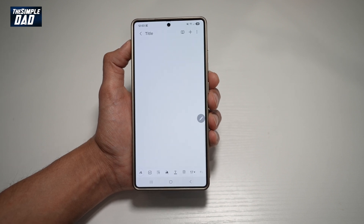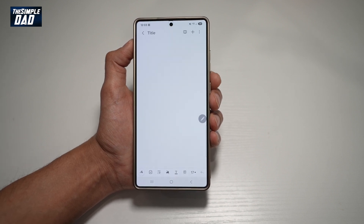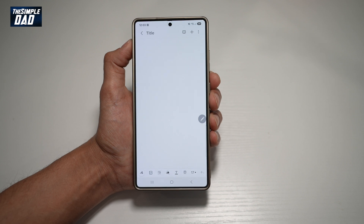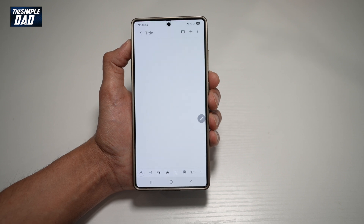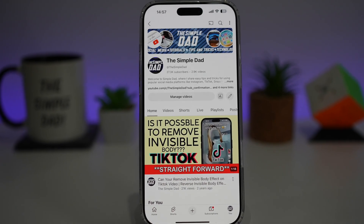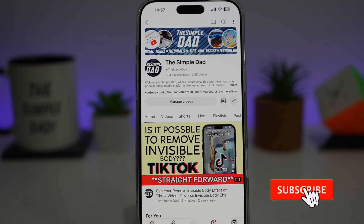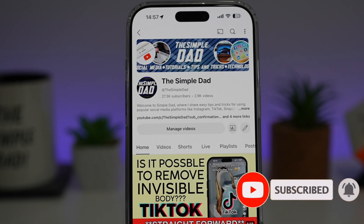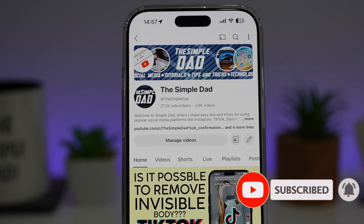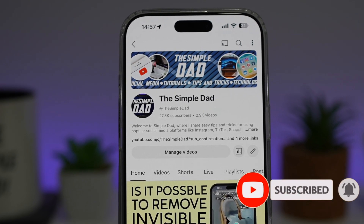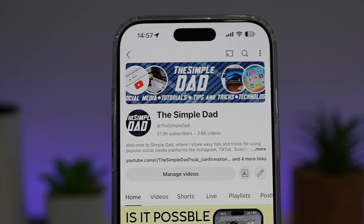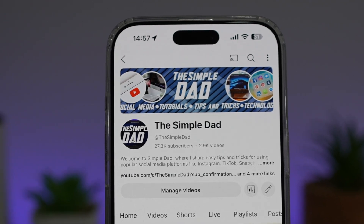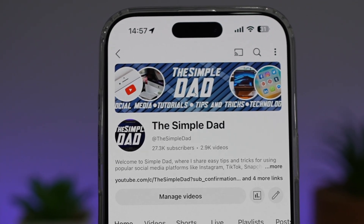So there you go, guys. That is how to change the page layout from one page to infinite scrolling pages on your Samsung Note. If you're new on the channel and you want to find out more about your iPhone, your Android phone, or any other social media apps, then don't forget to subscribe to this channel to become a part of the Simple Dad community. Hit the like button if you find this video useful.